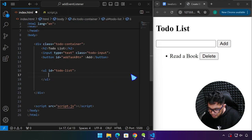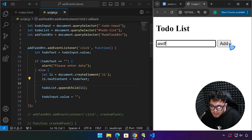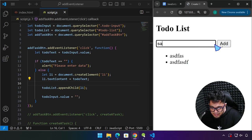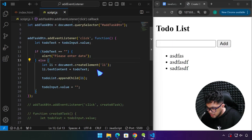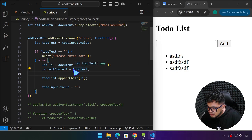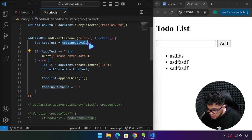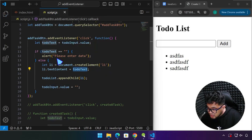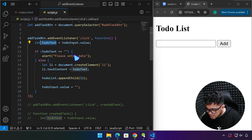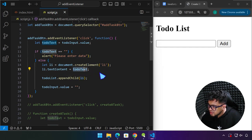If you notice that you already have a variable that holds a value — like what we had earlier — you can improve your code by just using that same variable. Your code will be much more efficient and less confusing.